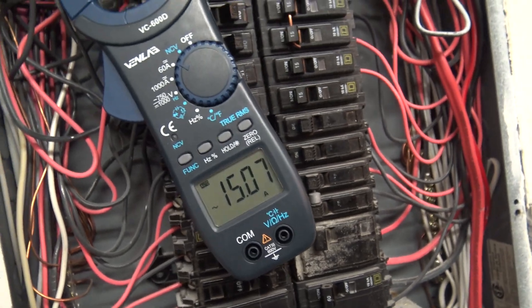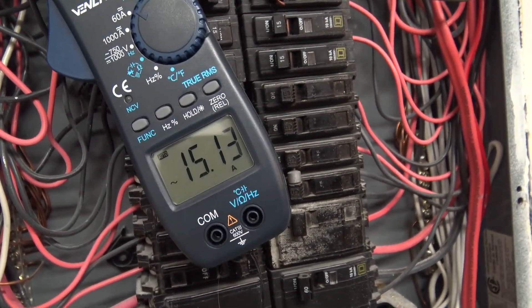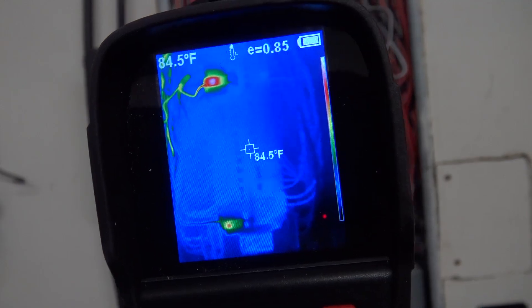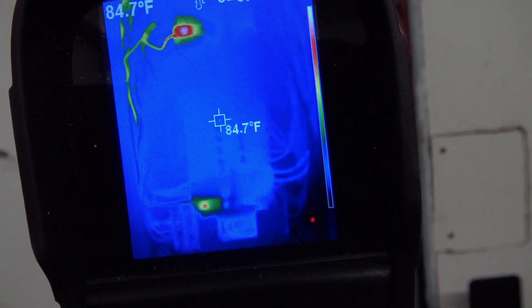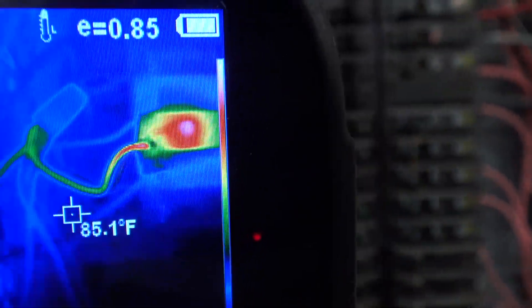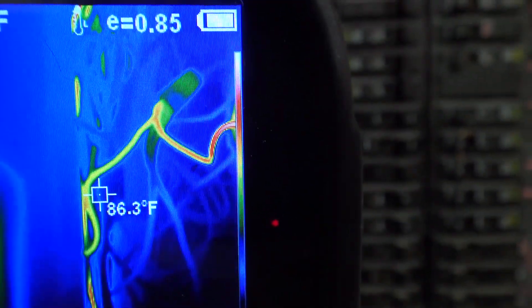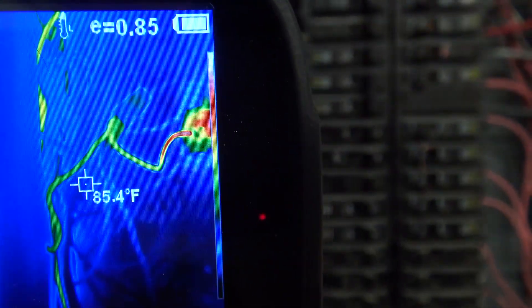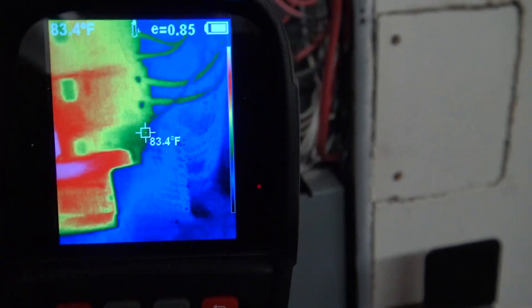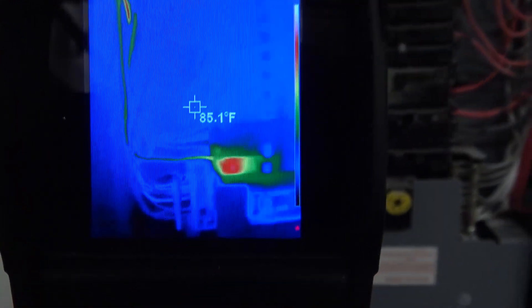Having the breaker trip every 15 minutes is annoying, so it's time for a 20 amp breaker. Looking at the thermal imaging camera, the only breakers that are warm are the ones with current being drawn through them — one is the blower motor for the HVAC, and the other is the AC breaker. You can see the wire going to the air conditioner is warmer than the environment. Looking at the neutrals, they're warm too, but everything else is stone cold.